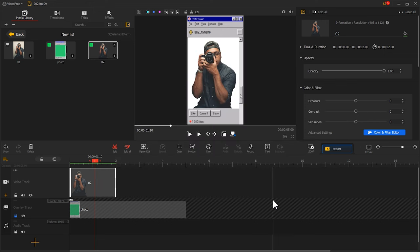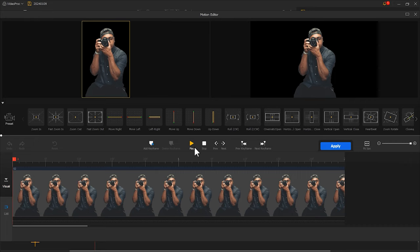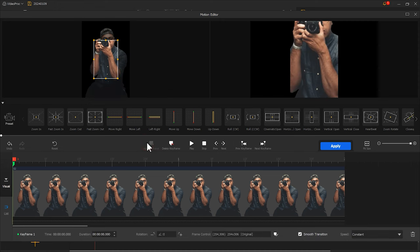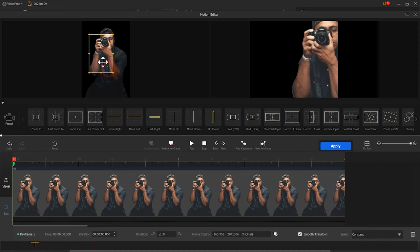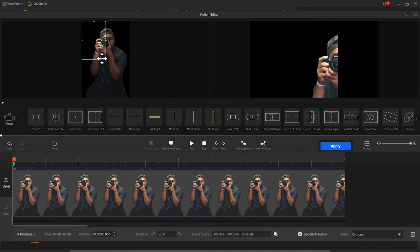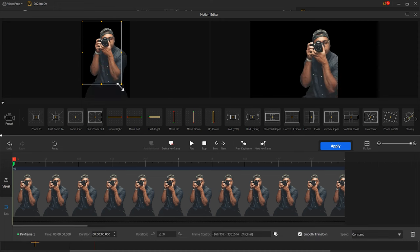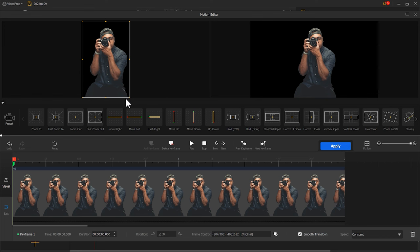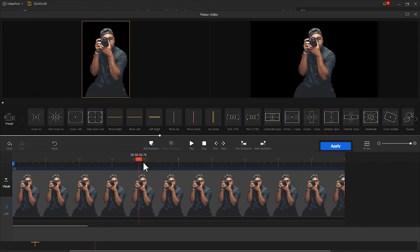Next, we add some motion effects to the photo. Select the photo. Click on motion. Add a keyframe at the beginning. And then, restore the selection box. Then, we add another keyframe at the 1 second mark.